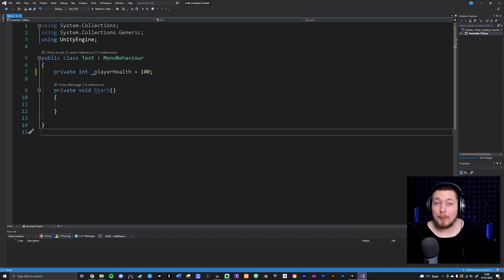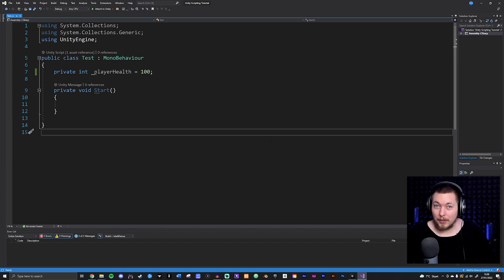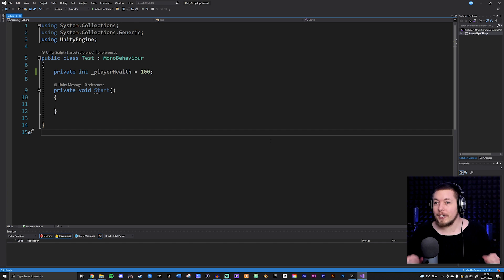Today I'm going to teach you how to create properties inside C#.